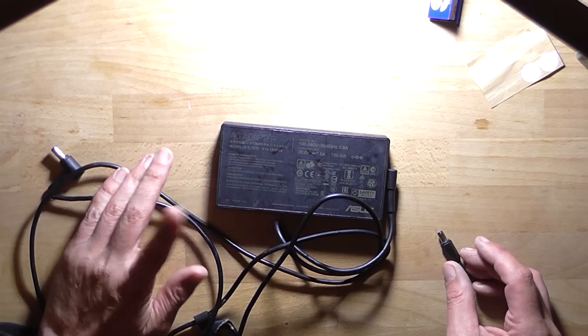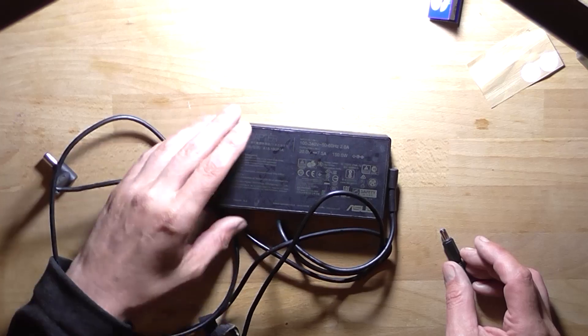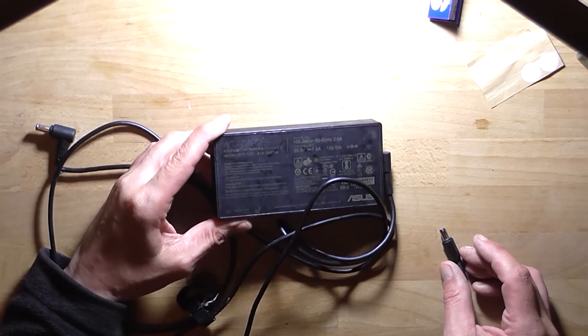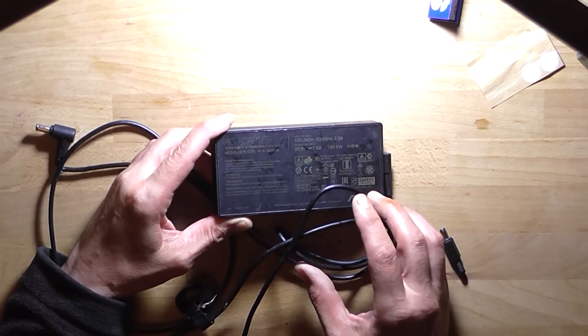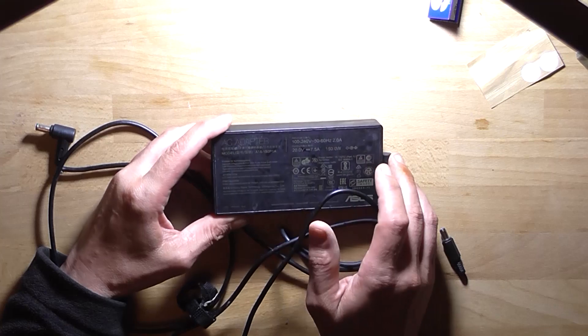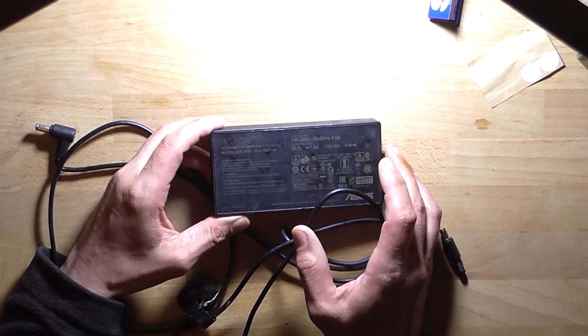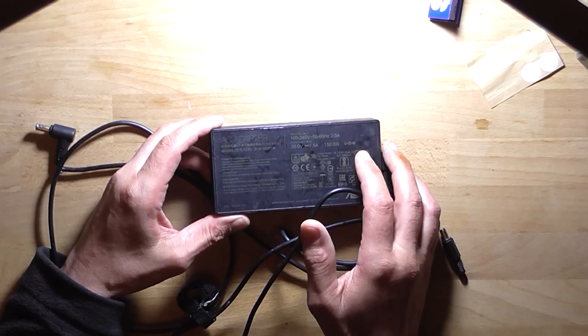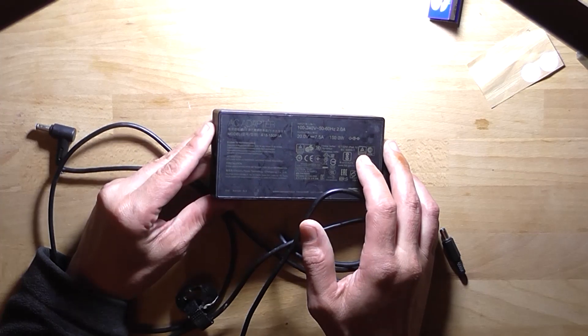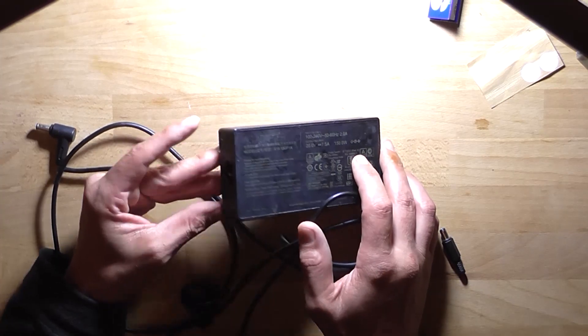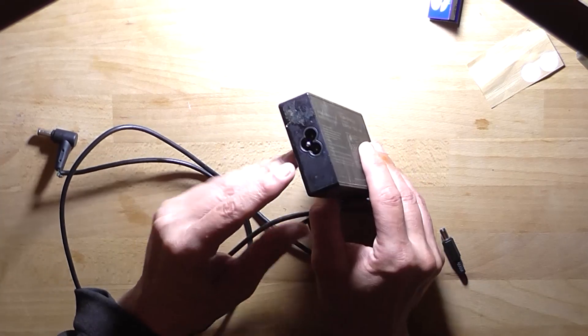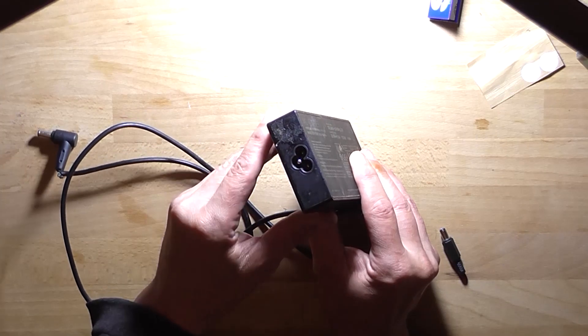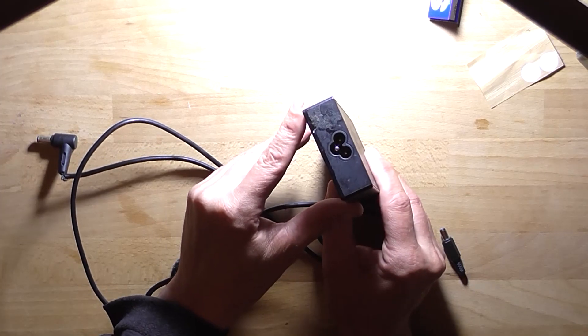Now I have got this old Asus 20 volt, 7.5 amp, 150 watt laptop power supply which I acquired about a year ago. I do have the mains plug that goes into here. It's one of those type.